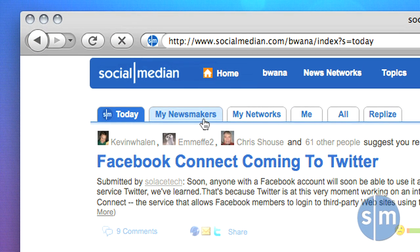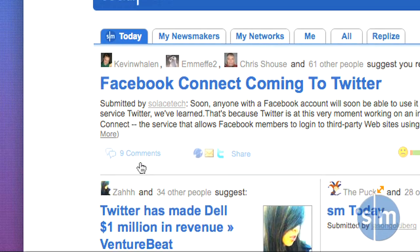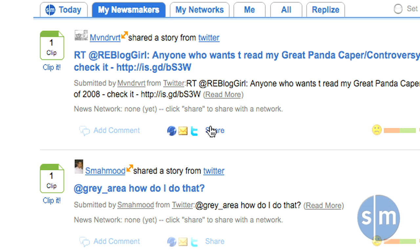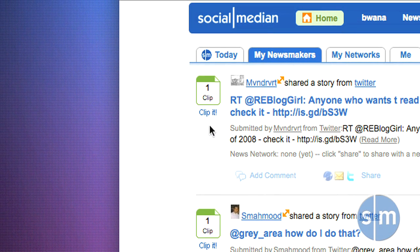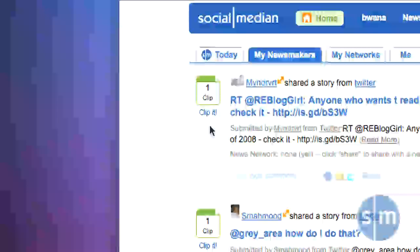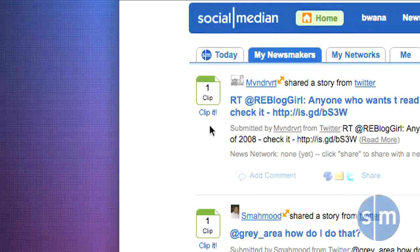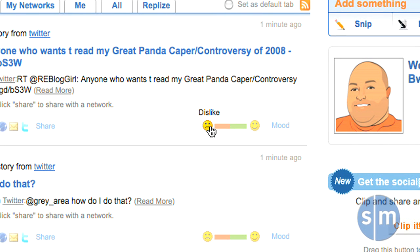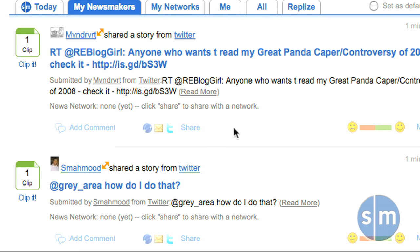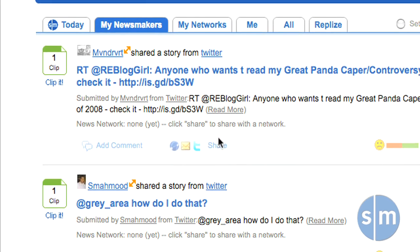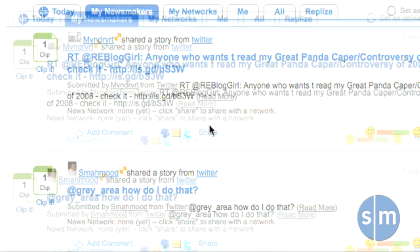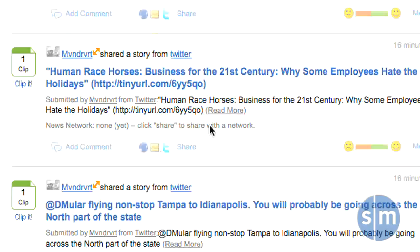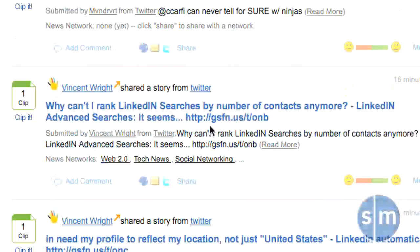Next, we'll click on the My Newsmakers tab. This is where the users you follow and your social media contacts provide you with filtered stories that you'll want to see. Here we can see the number of clips — you can imagine a clip as someone clipping a story out of a newspaper or highlighting a story, whether they're liking it or disliking it. SocialMedian has a mood indicator to indicate whether people are liking or disliking the story. Whether you like or dislike, the story will be clipped and the number will increment. We also see a title and a short summary.